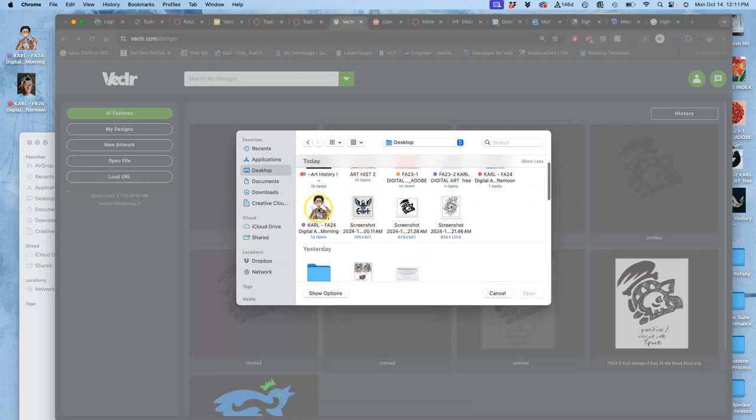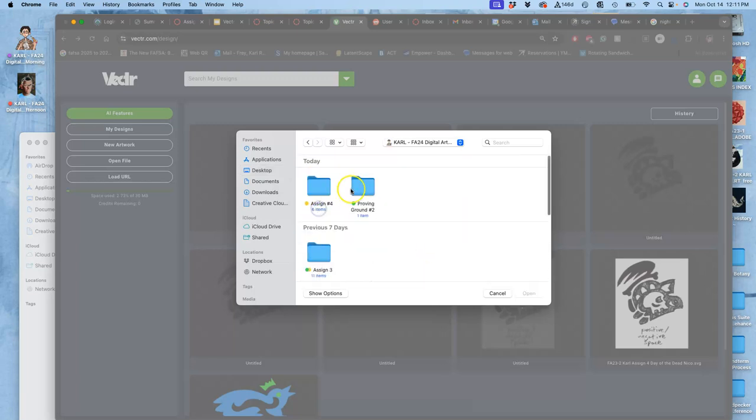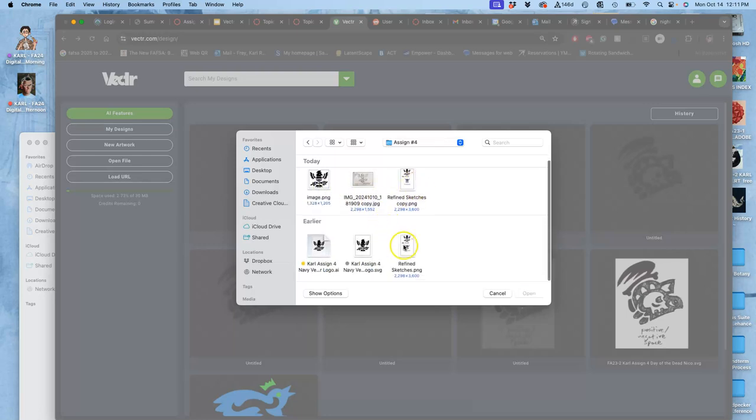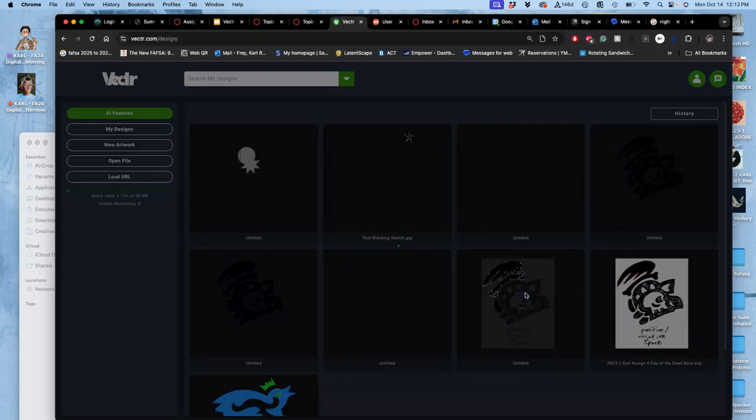...and then you're going to open up your SVG. So if I go to my folder on the desktop, let's see, it's right here, and it's assignment four, and it's my SVG right here. That is what I can open.